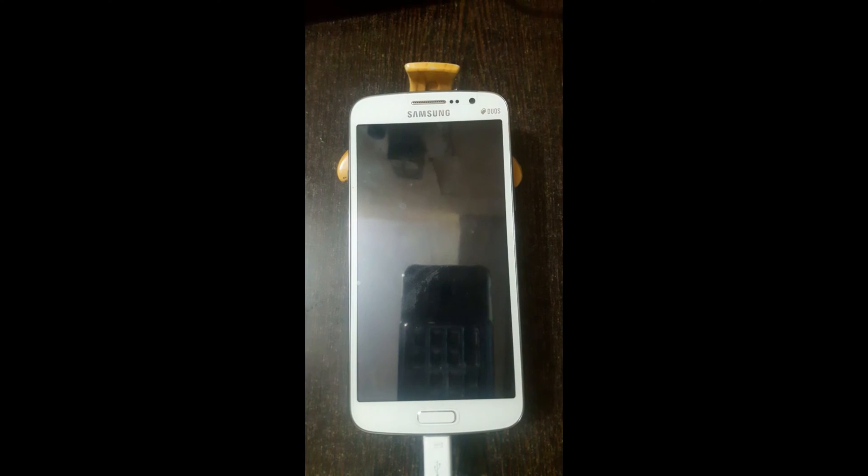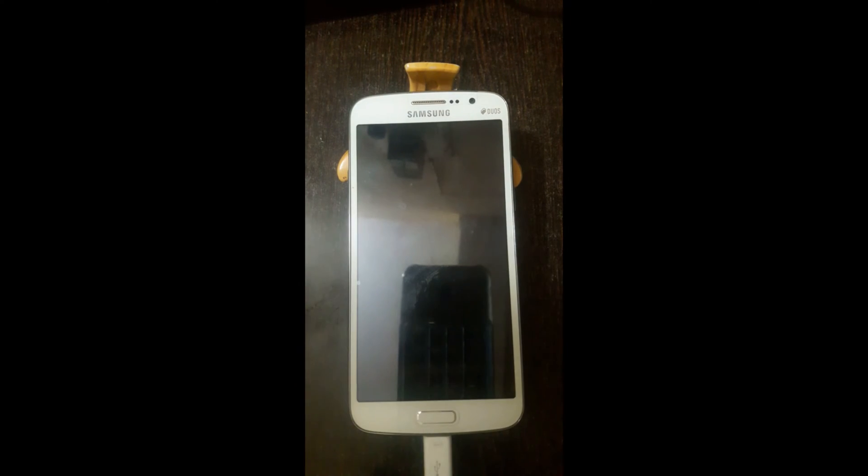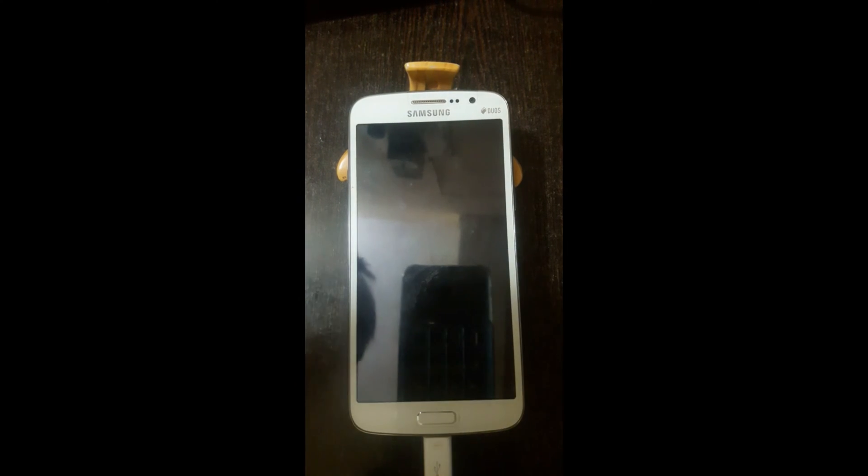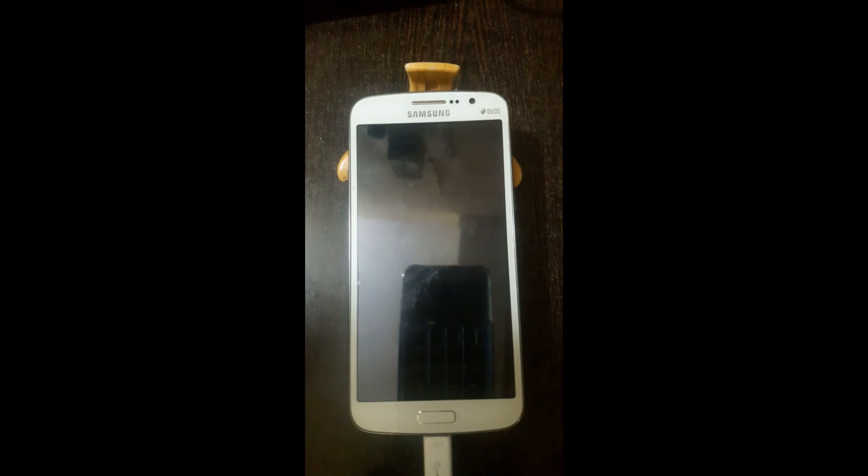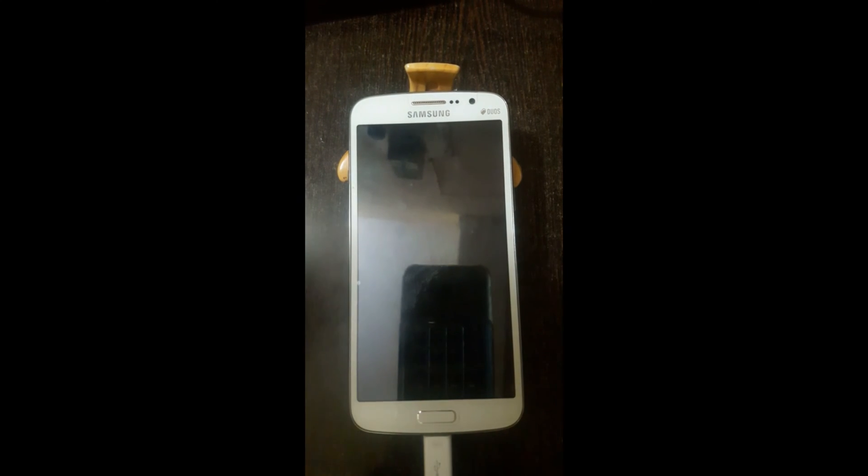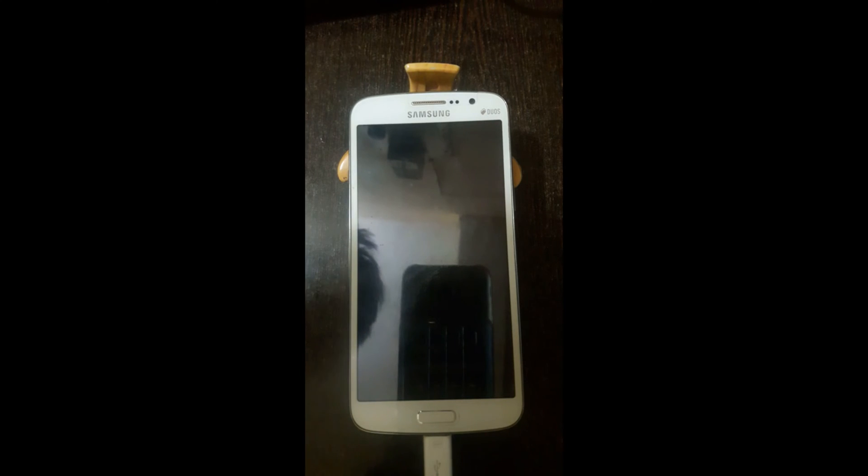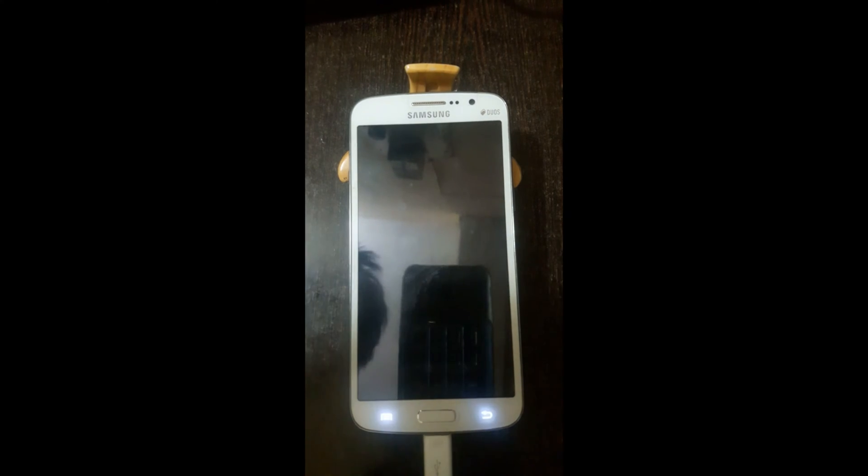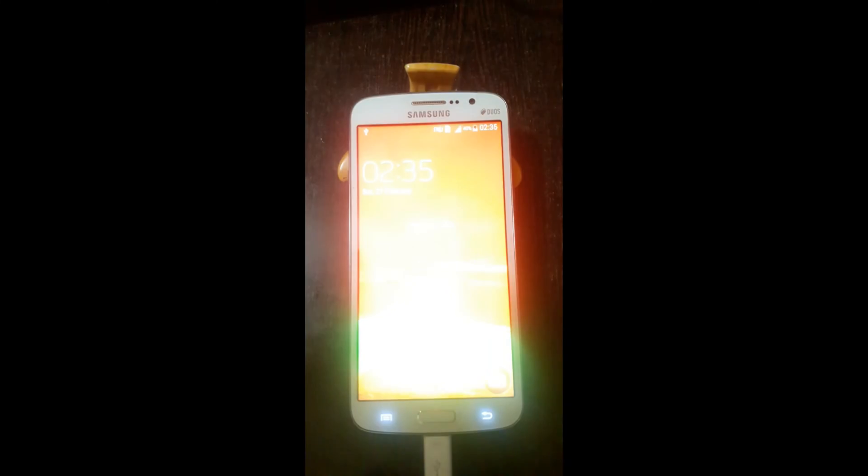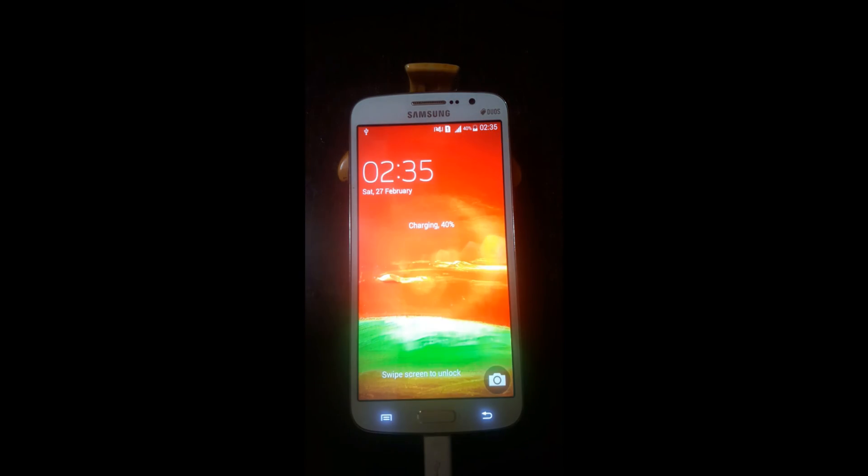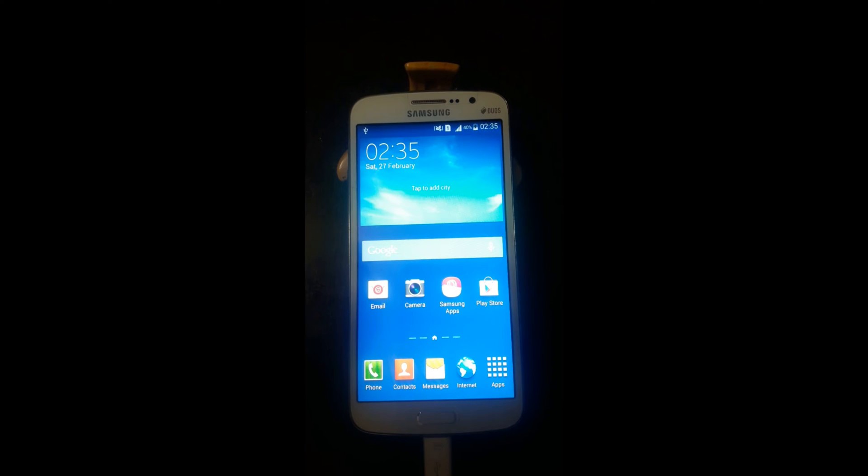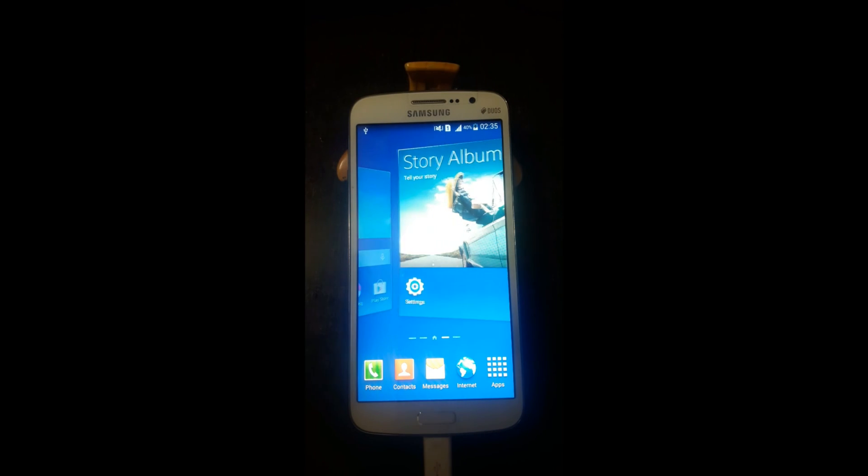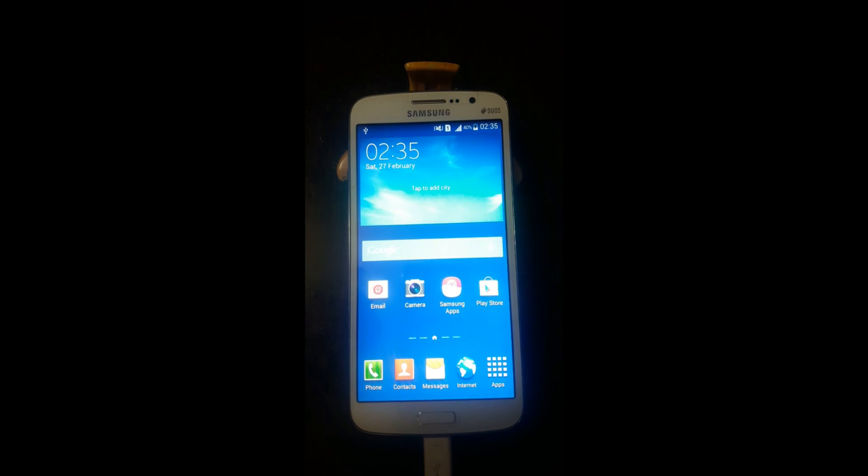Hi guys, BeyondAwesome here back with another video. In this tutorial we're going to see how to flash CWM recovery in the Grand 2. Let's just quickly get started. I do not have CWM recovery in this device so we will just flash that.